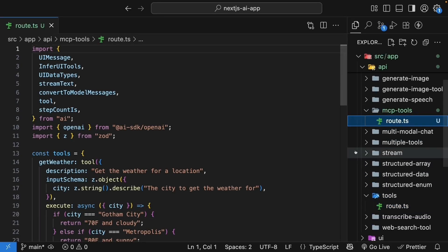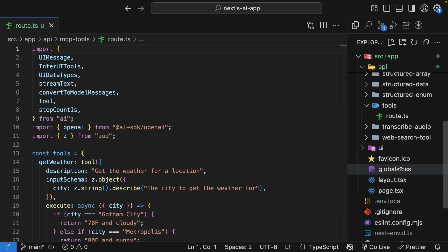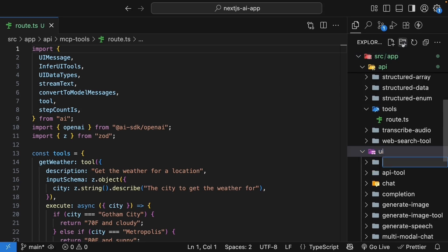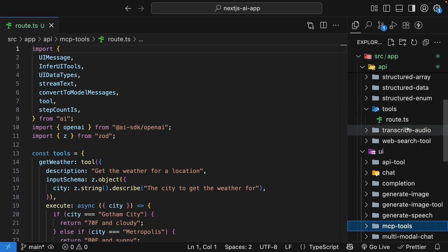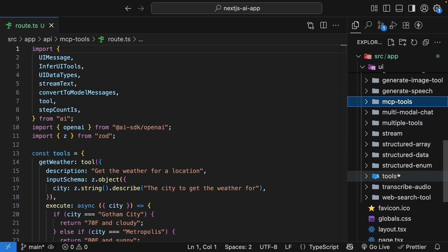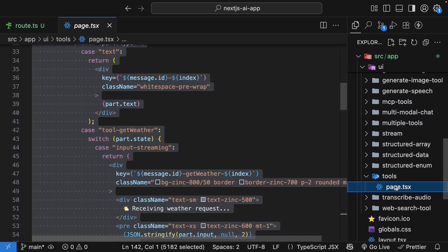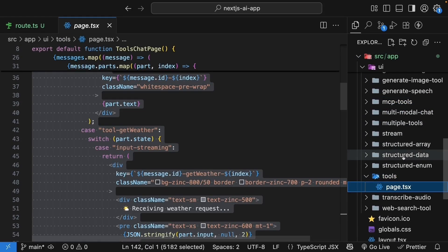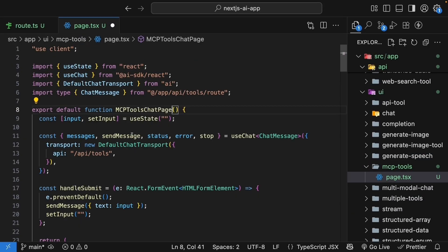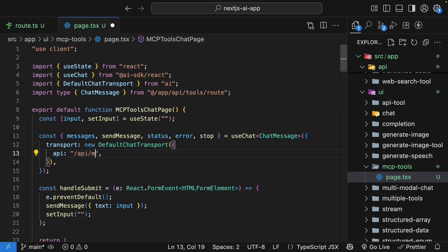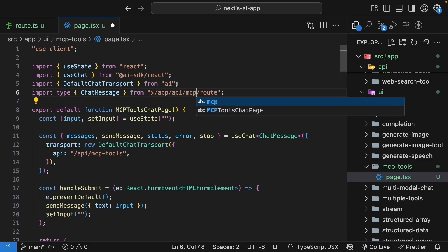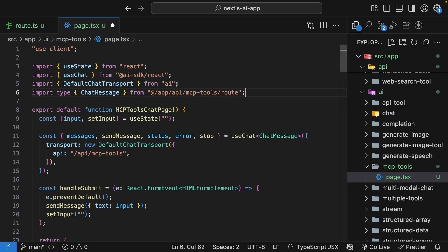Similarly, in the UI folder, create a new folder called mcp-tools and copy the page.tsx file from the tools folder into this new folder. Update the component name to mcp-tools chat page. Update the API endpoint to /api/mcp-tools and don't forget to update the chat message import /api/mcp-tools/route.